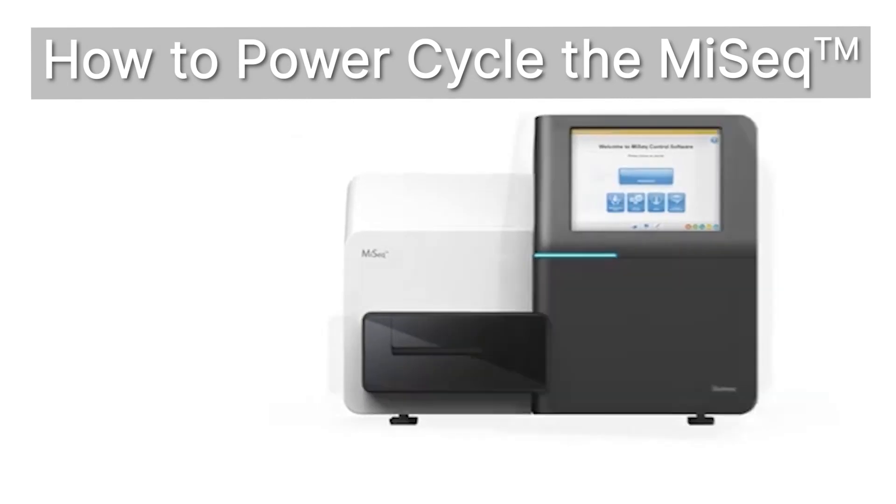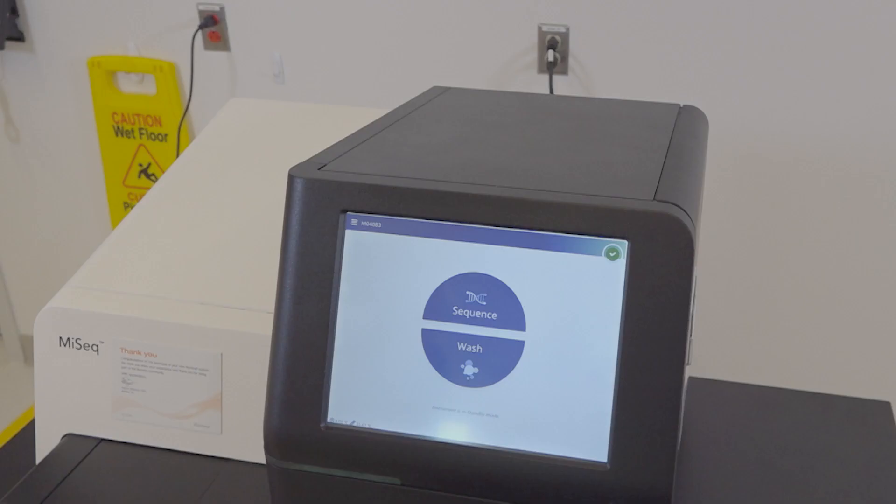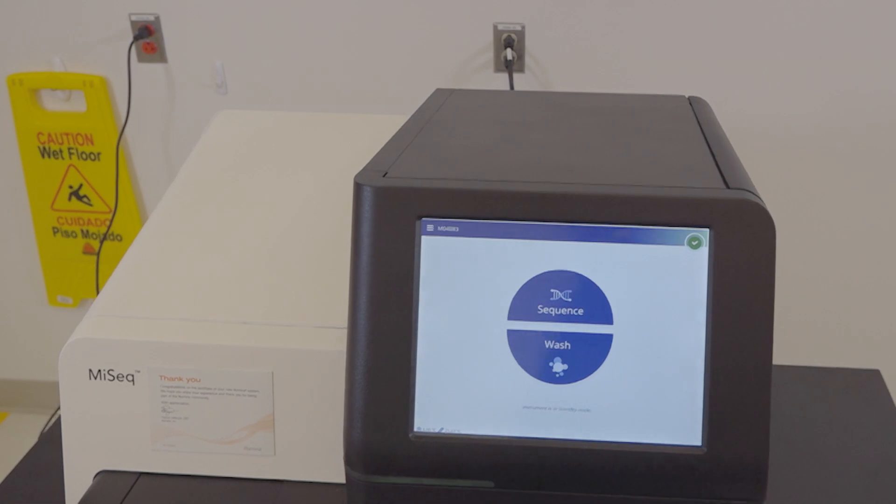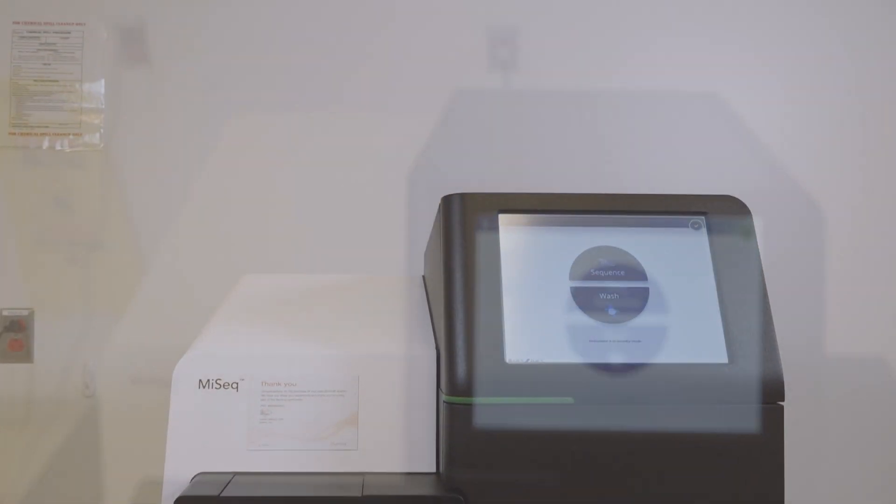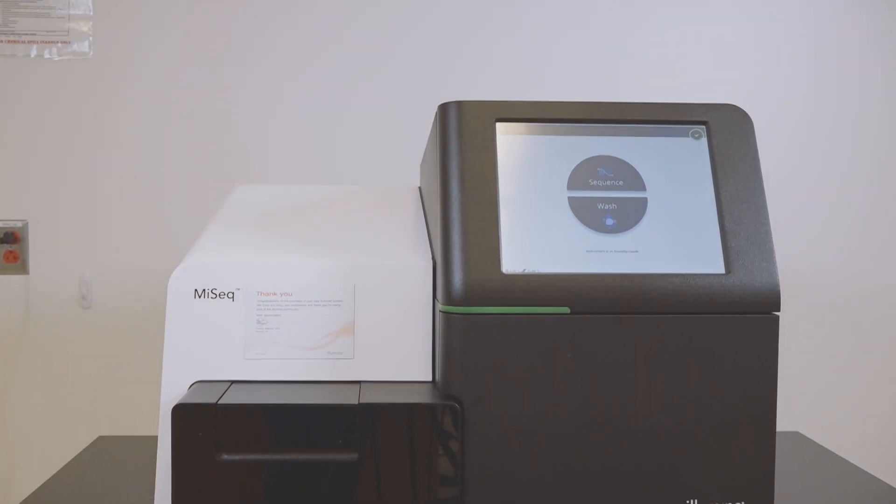How to power cycle the MySeq. We recommend power cycling the MySeq instrument once per week and as needed for troubleshooting purposes.